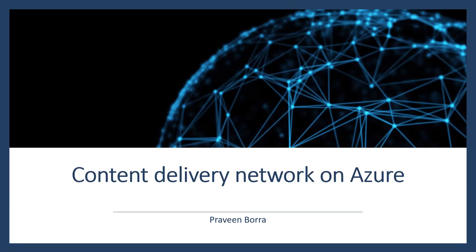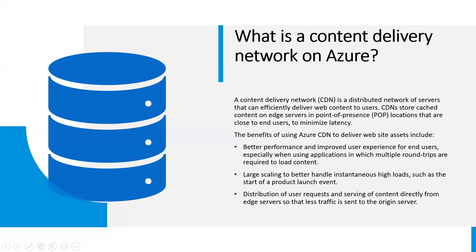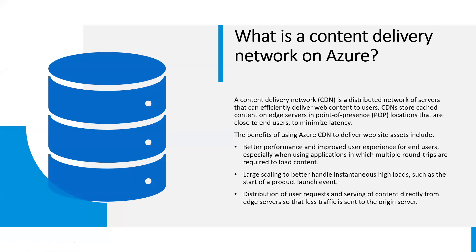What is a content delivery network on Azure? A content delivery network is a distributed network of servers that can efficiently deliver web content to users. CDNs store cached content on edge servers in point of presence locations that are close to end users to minimize latency.